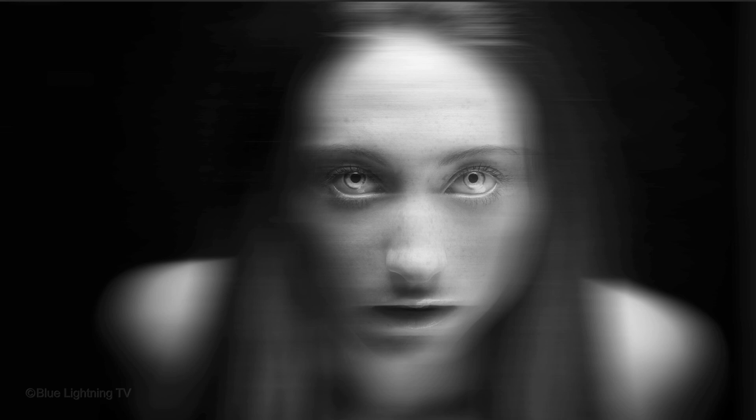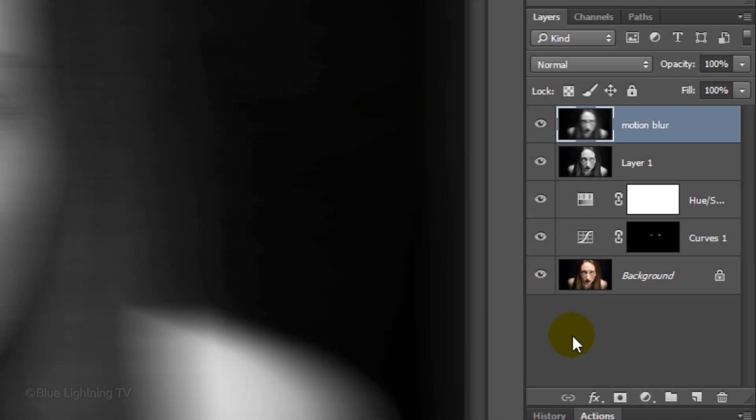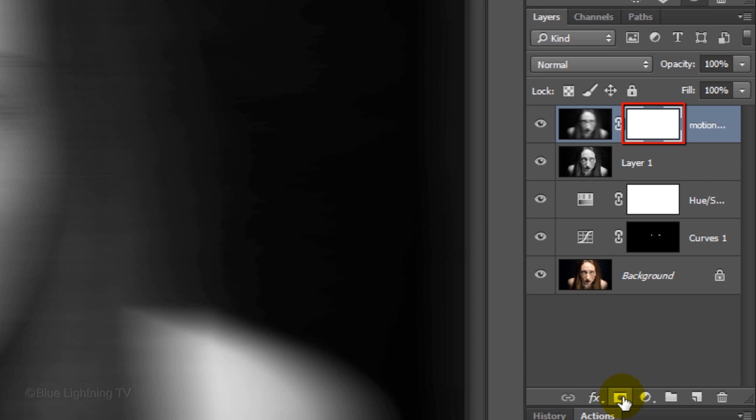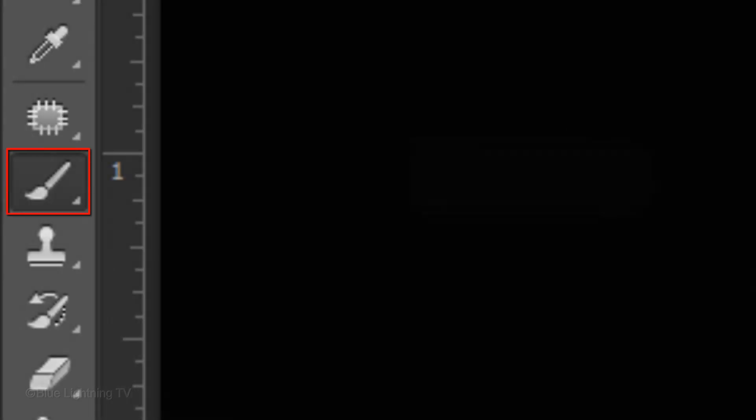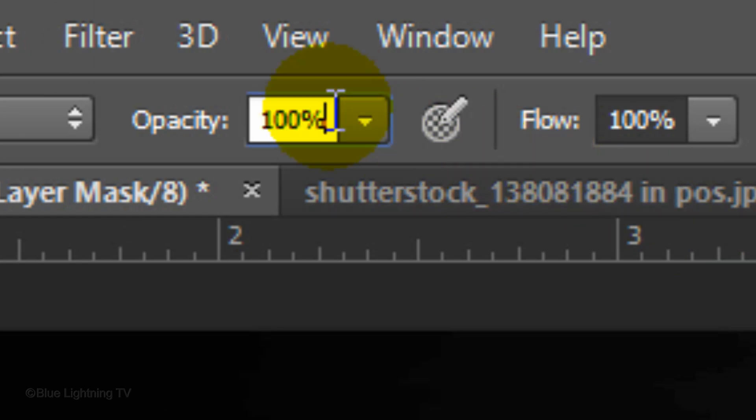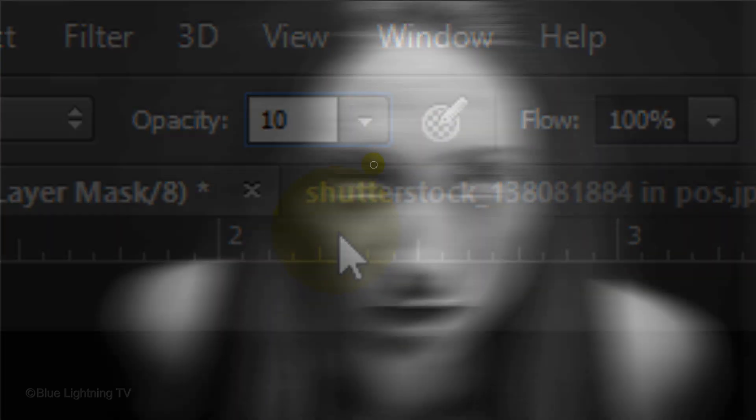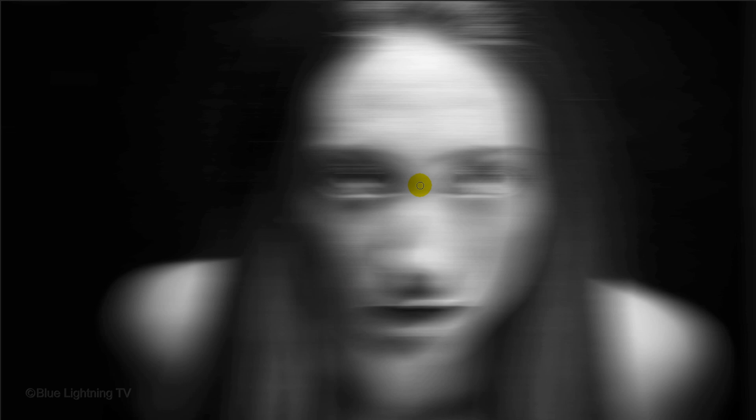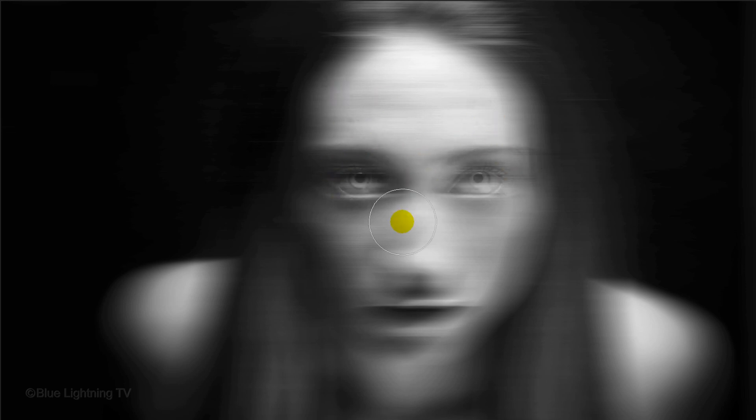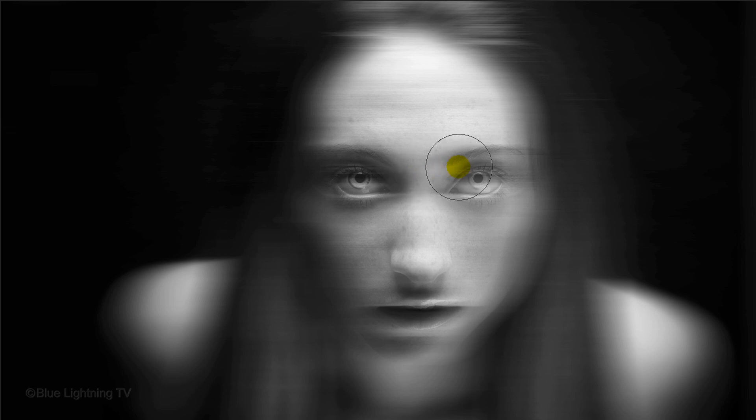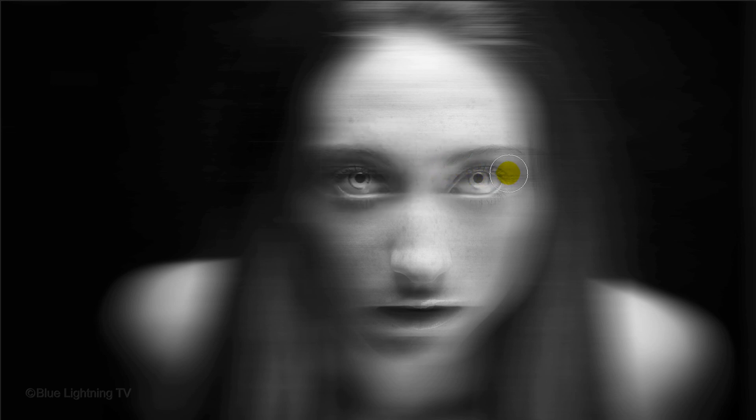Next, we'll restore back some of the subject's face, especially the eyes. Click the Layer Mask icon to make a layer mask next to the active layer. With your Brush Tool still open, reduce its opacity to 10%, then press Enter. Increase the Brush Tip size by pressing the right bracket key. Now gently brush over the middle of your subject's face to restore some of it back. Reduce the size of your brush and brush over the eyes to restore back more.